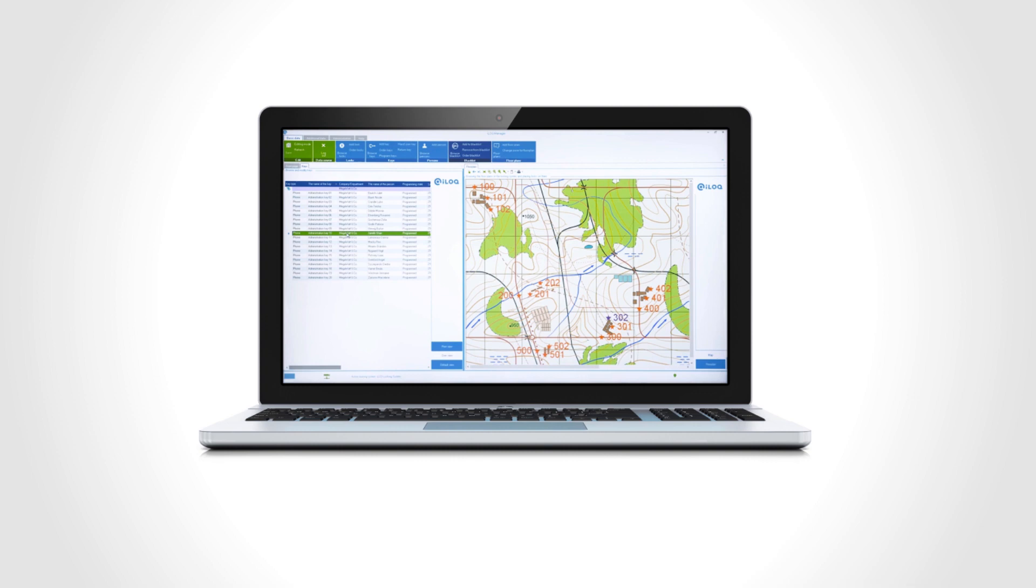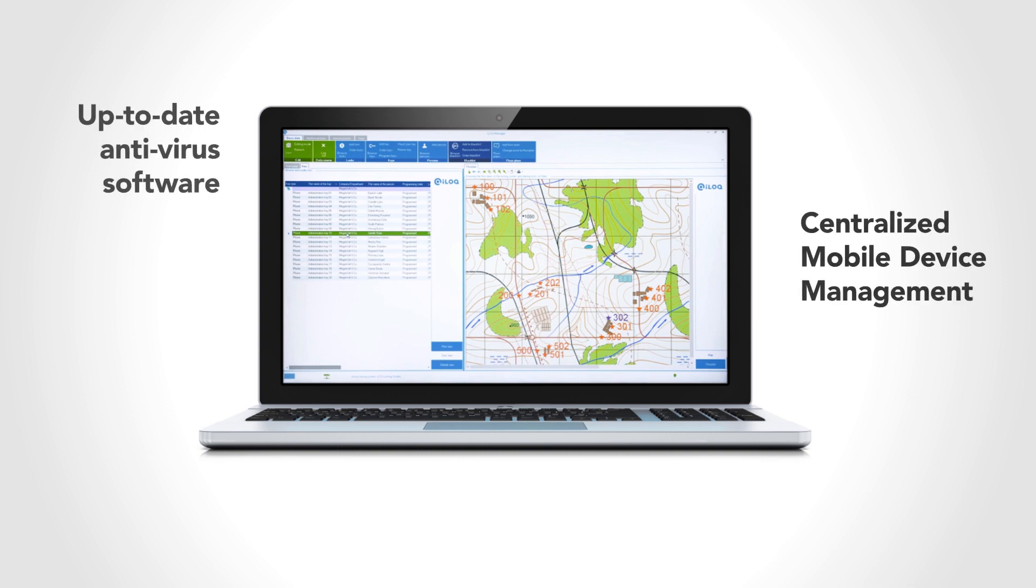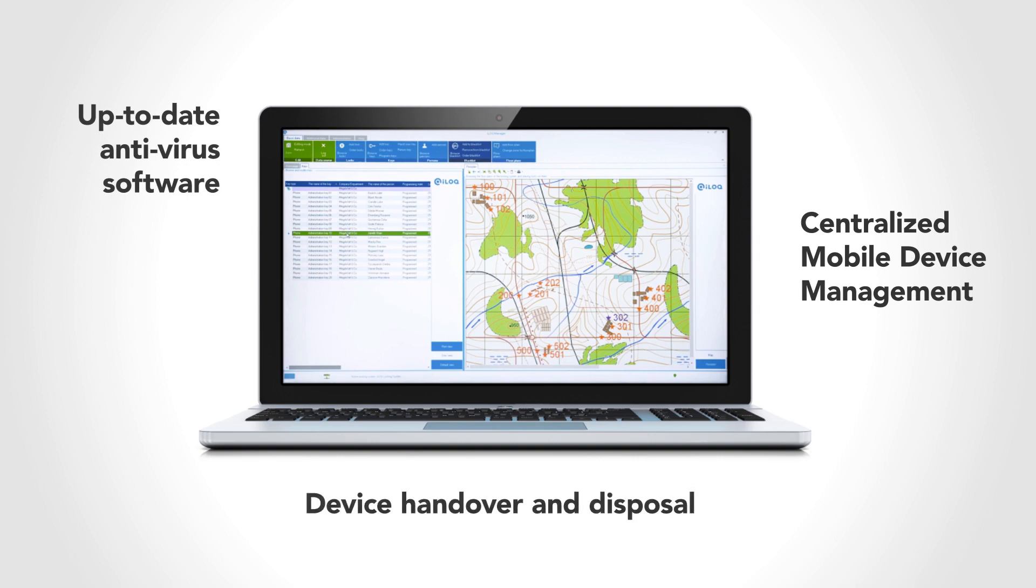Such as having centralized mobile device management, up-to-date antivirus software, and strict control over device handover and disposal.